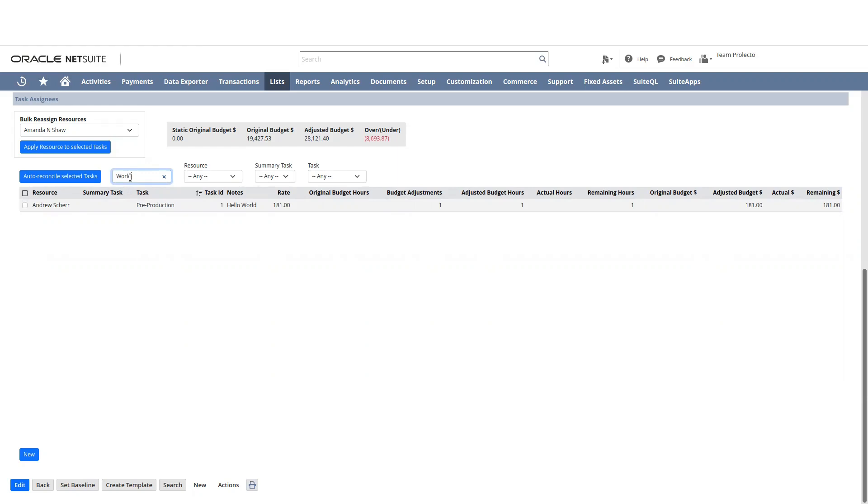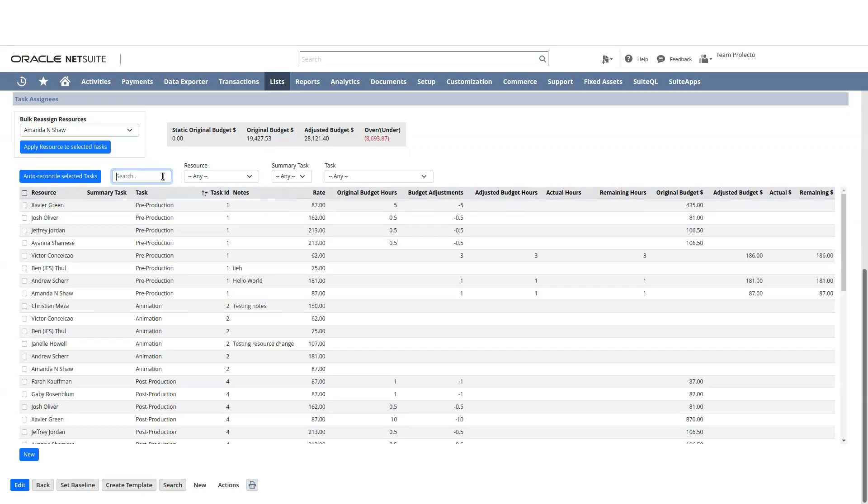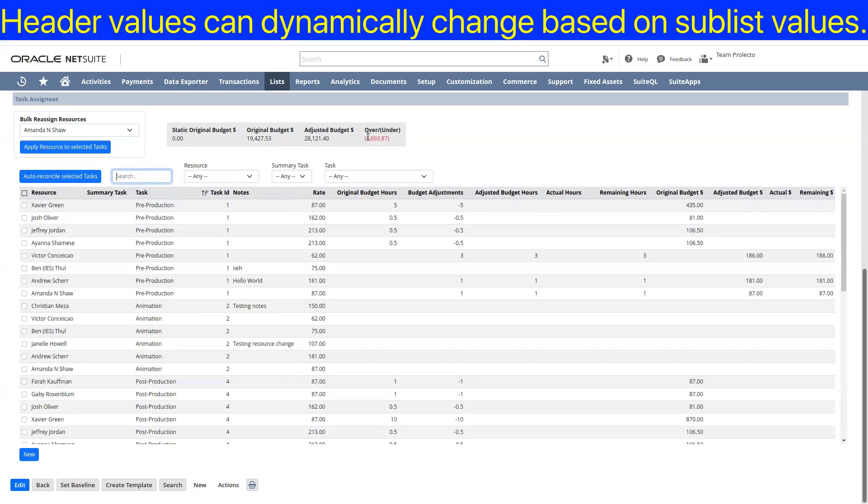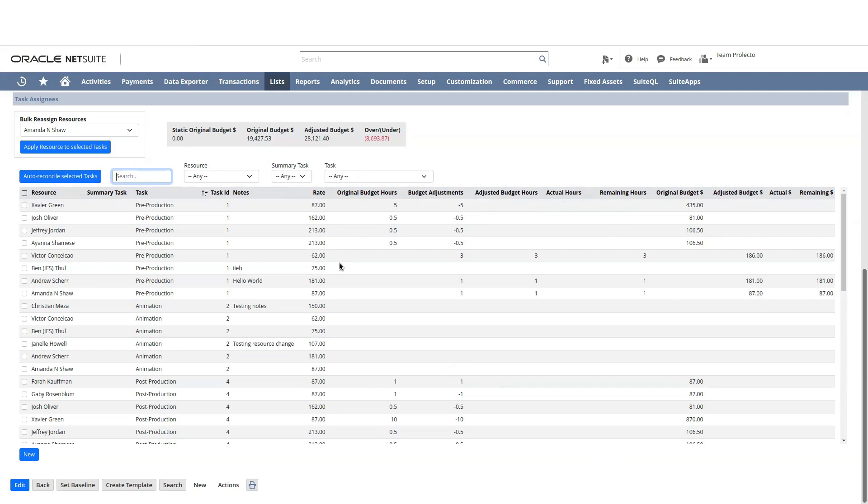And then what's happening with the static original budget, the area, the shaded area above that looks like a calculated area up top. Yeah. So these are calculated summary fields that are sort of summing across the entire list of assignees for this project and doing some calculation, adding up, adding up original budget hours, adding up original budget dollars and things like that.